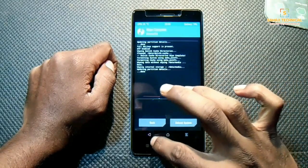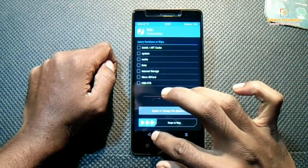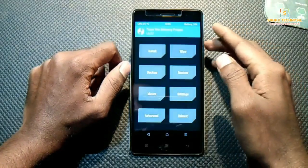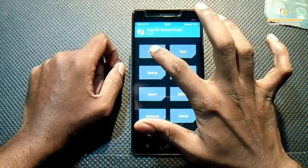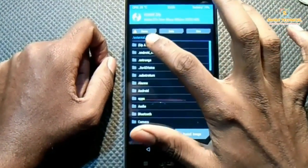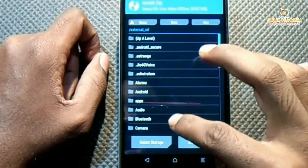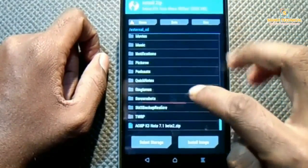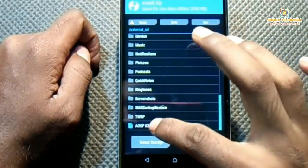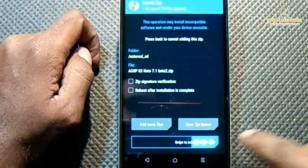Now go back to the main menu. Click on Install, select external SD, find the zip file and select it for flashing. Then slide to flash.